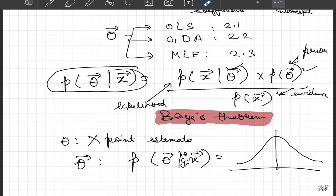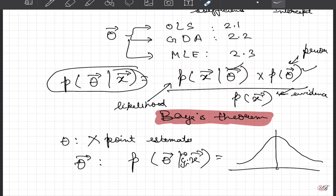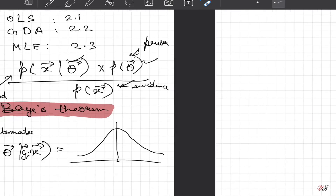Why am I introducing this? Because there is a term called likelihood, and I want to give you more intuition about it, since it will be directly used when we go to model selection to identify which model is better than another. Our focus in this discussion is the maximum likelihood estimate for linear regression.